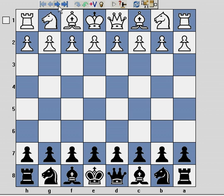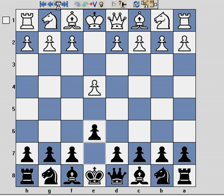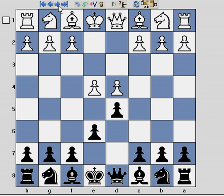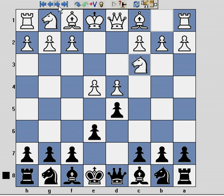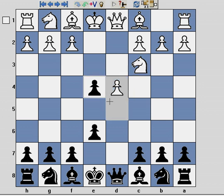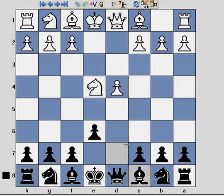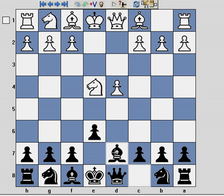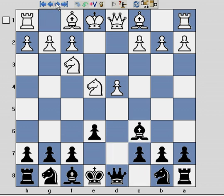Once again, just quickly running through that: it's a trapping line in what's called the Rubinstein French, which is played quite often. Irrespective of whether white plays Nc3 or Nd2, black captures, and black seeks to develop the problem piece by the route of Bd7 followed by Bc6.